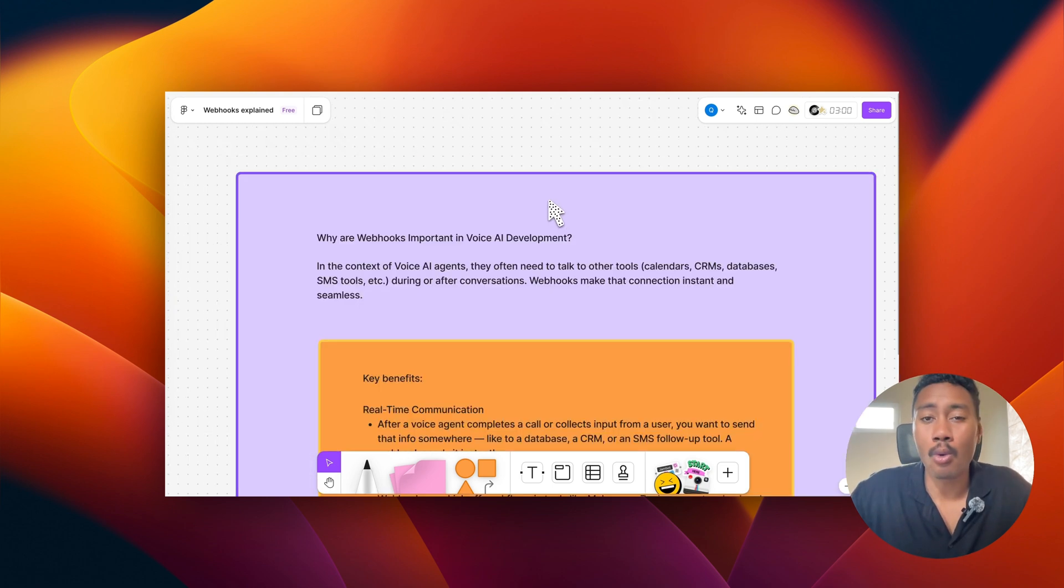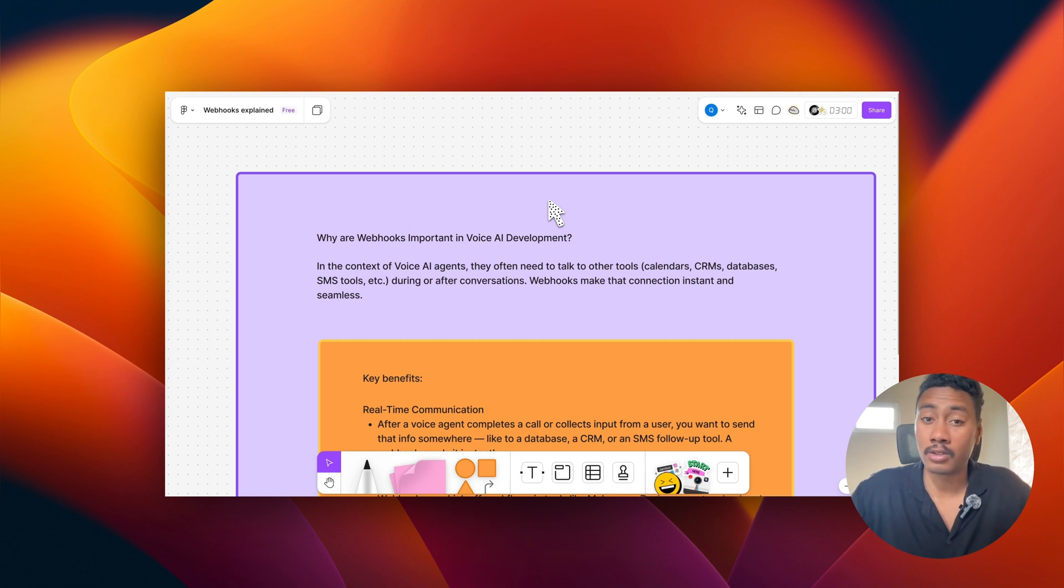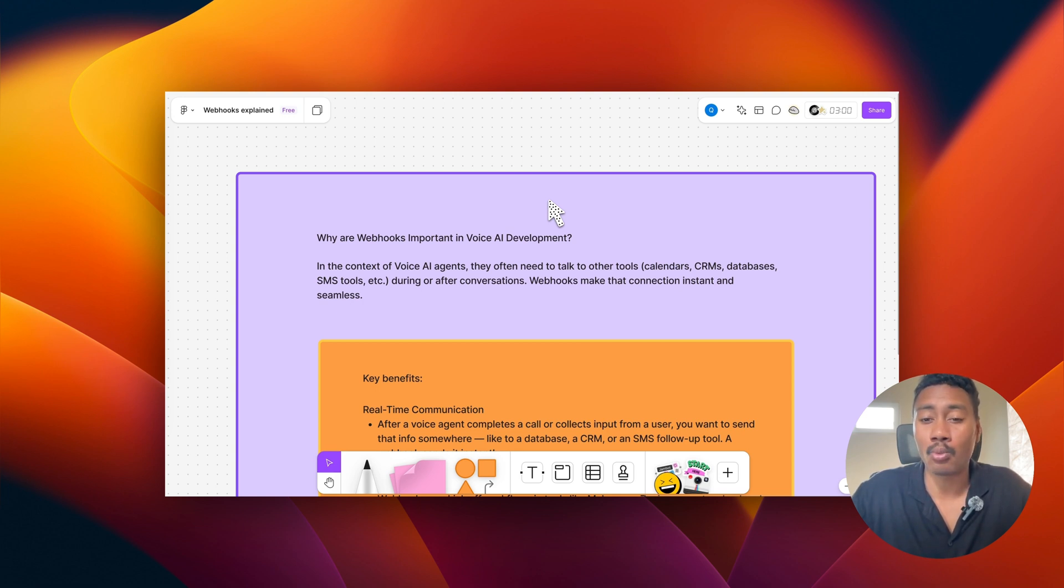Now, why are webhooks important in voice AI development? Well, in the context of voice AI agents, they often need to talk to other tools like calendar systems, CRMs, databases, SMS tools, during or after conversations, and webhooks make those connections instant and seamless.